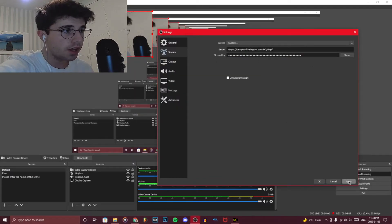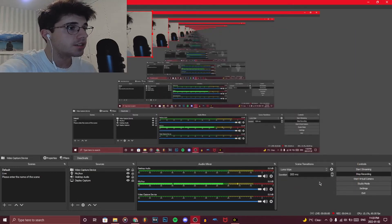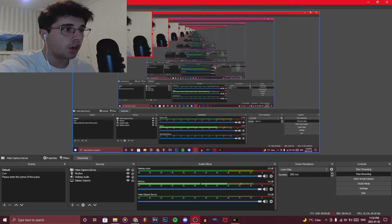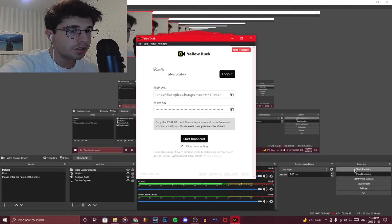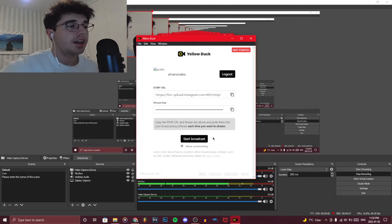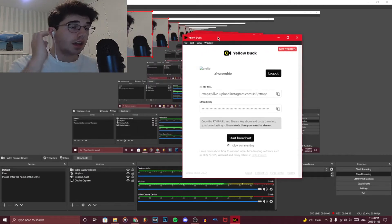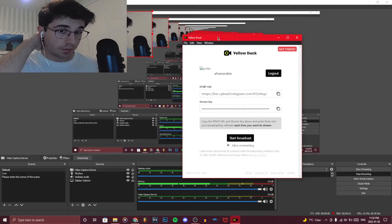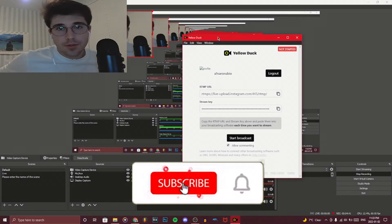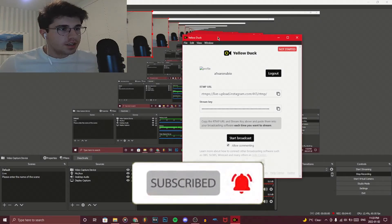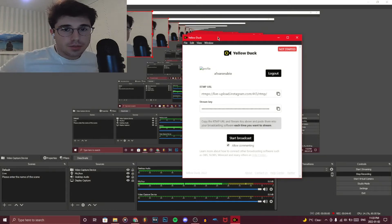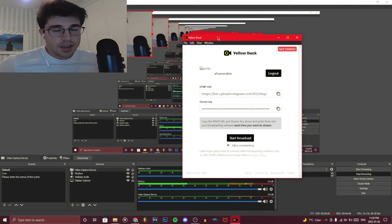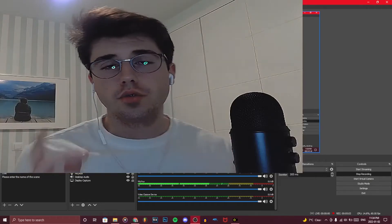You would click apply, and starting from then on, as soon as you click start streaming, you would then go and click start broadcast and you would officially be live on Instagram. I can't show because I'm literally recording with OBS, but I've done it multiple times and it works very well.